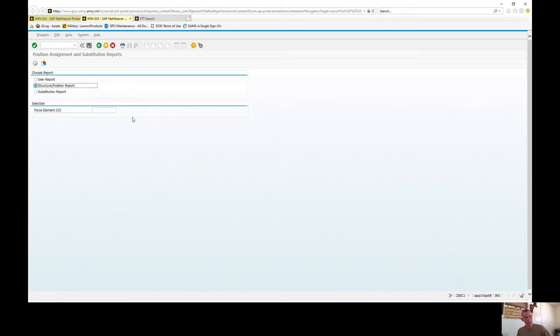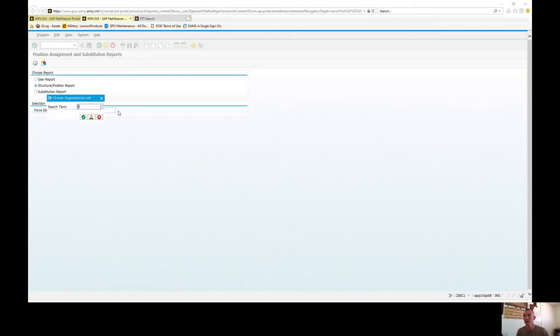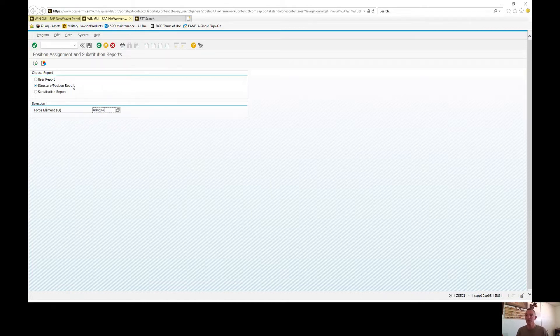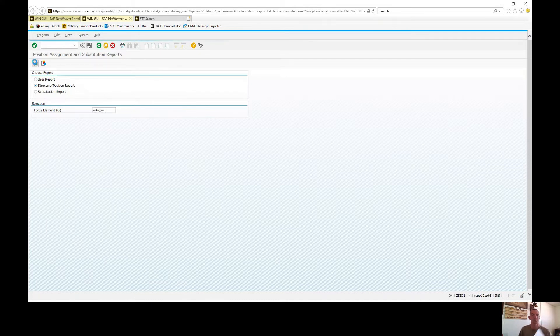You're going to click the Structured Position Report. Now down here for force element, you can do it in multiple ways. If you know your UIC, you can type in your UIC, or you can go right here and you go to search term and you can actually search your UIC from there. So it's pretty easy. Put in our UIC here and then we are going to execute.